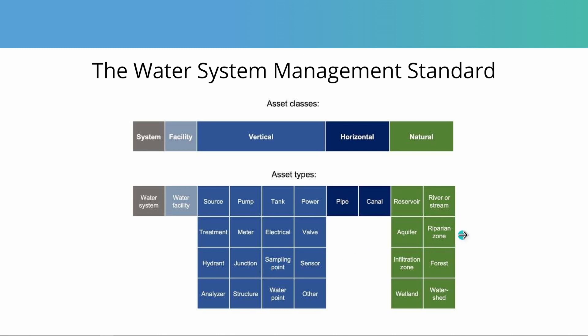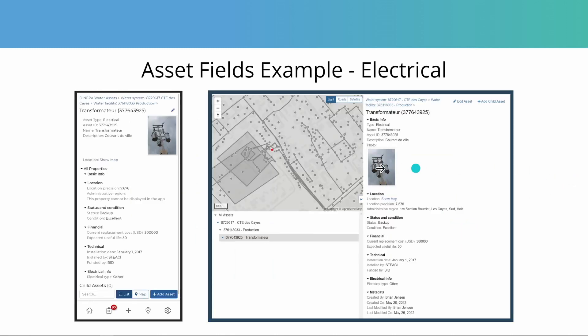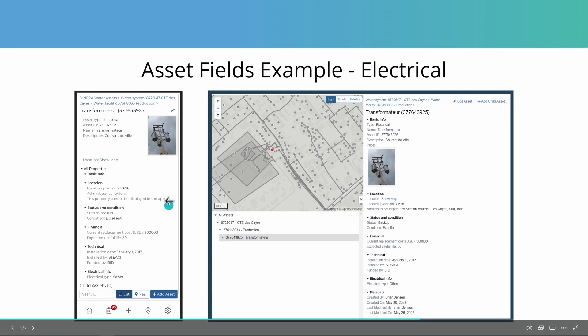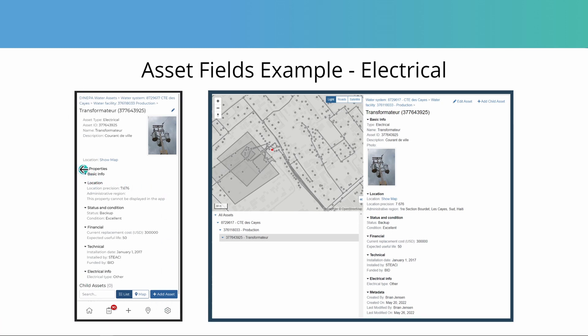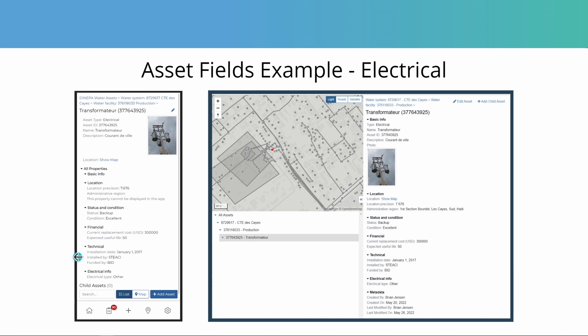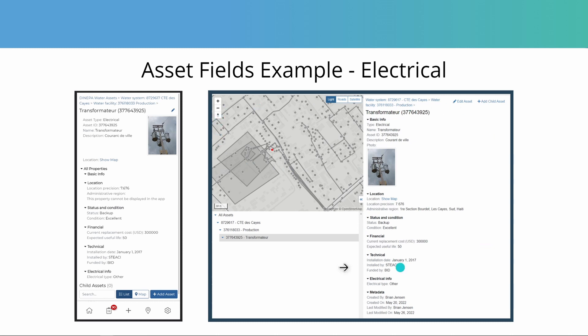So let's take a look at an example of an electrical asset type. Here in a sample system in the app side, you can see basic properties that have been filled in for this transformer - where it is, what's the status and condition, financial information about the current replacement cost and expected useful life, some technical information like when it was installed, who by and funded by, and any other information, much more. And for each different asset type, these fields are tailored to the needs of that.